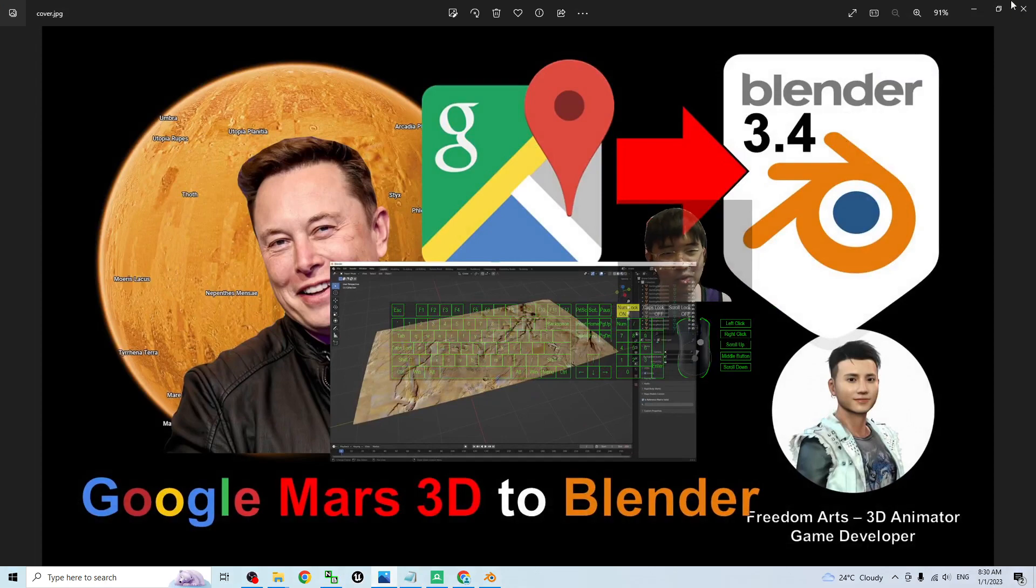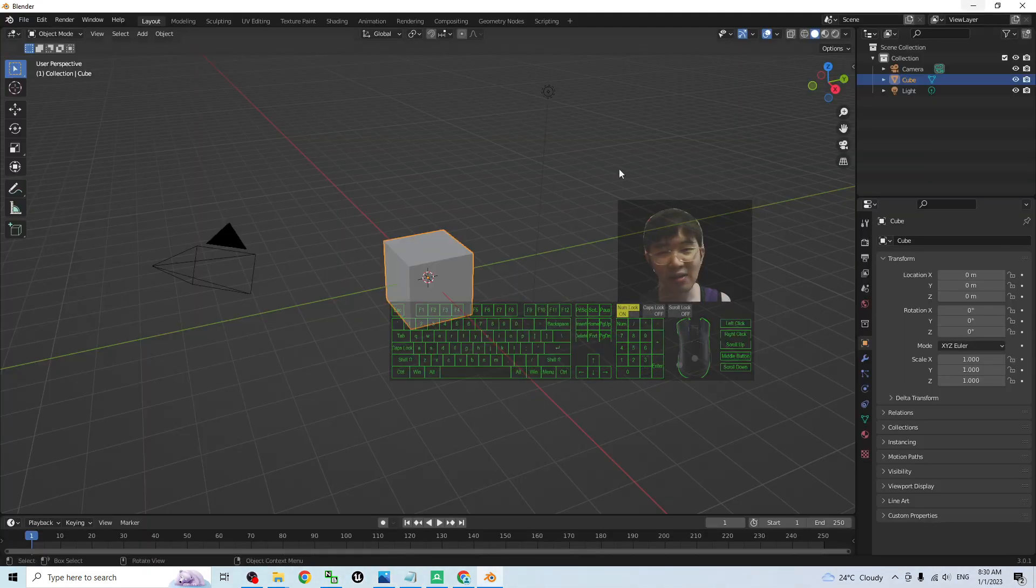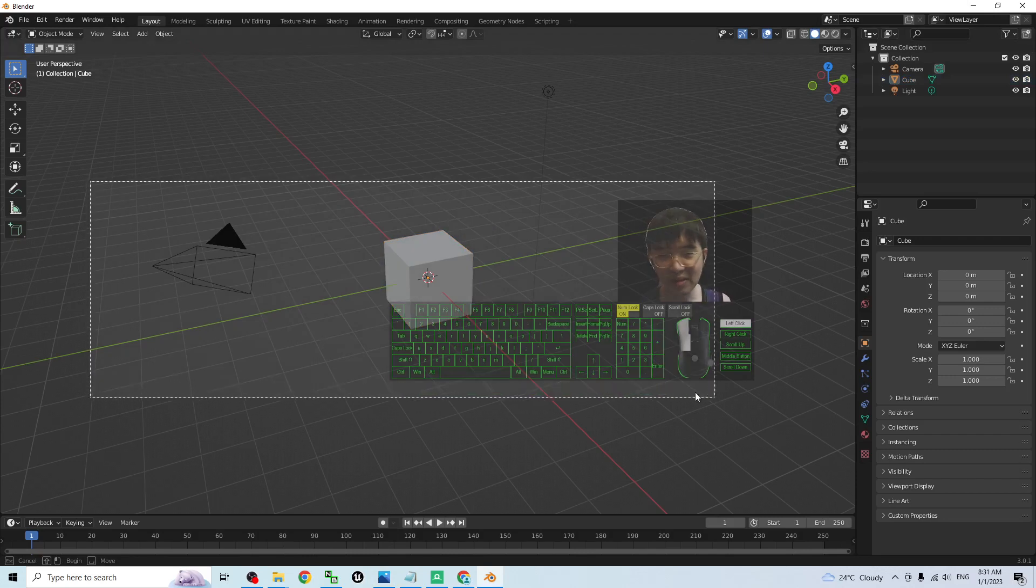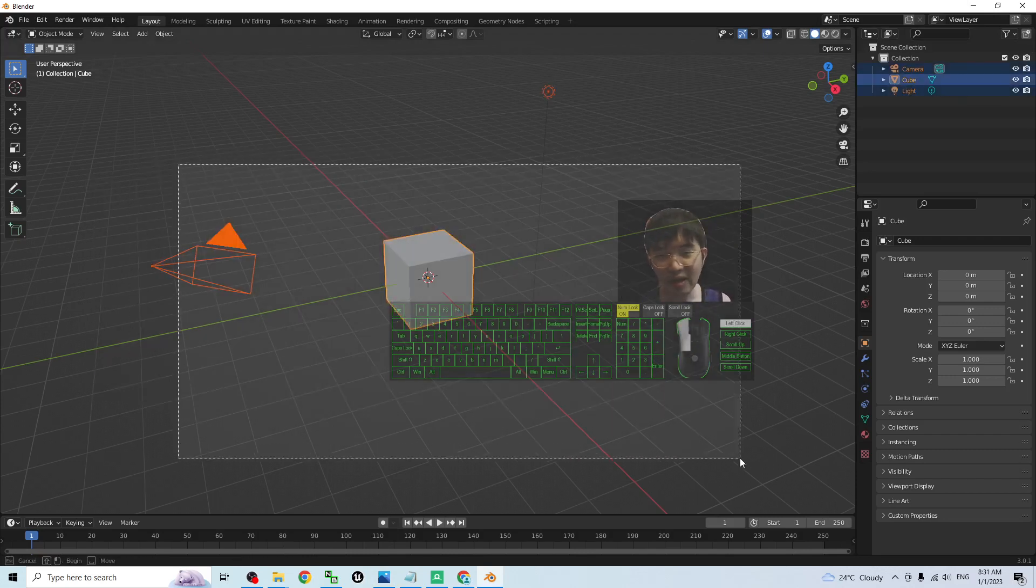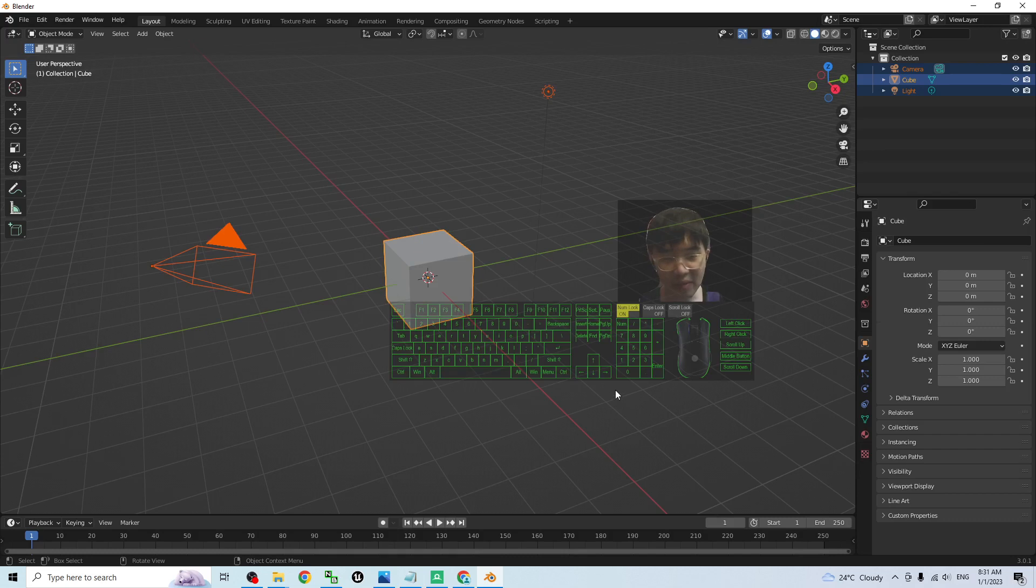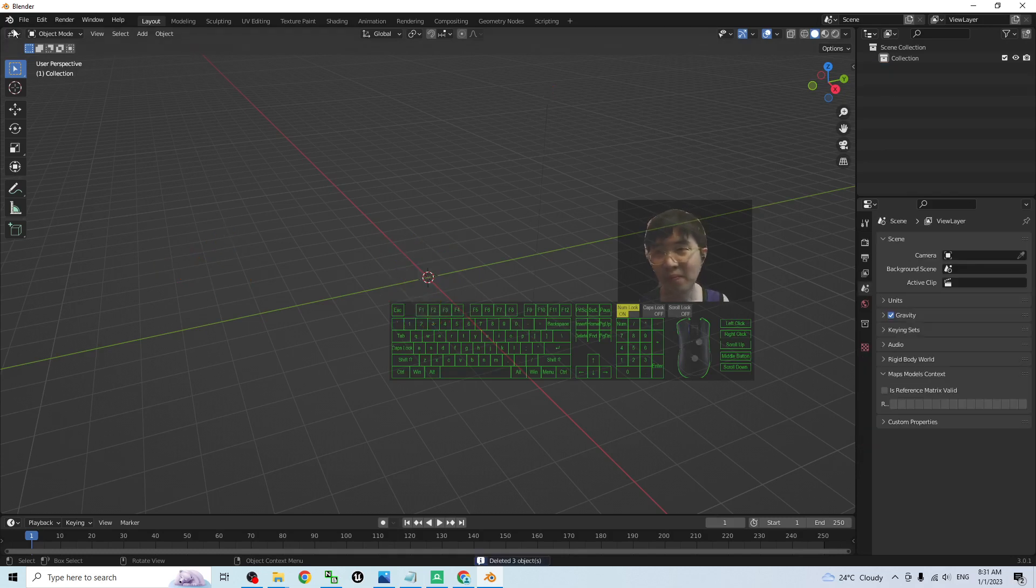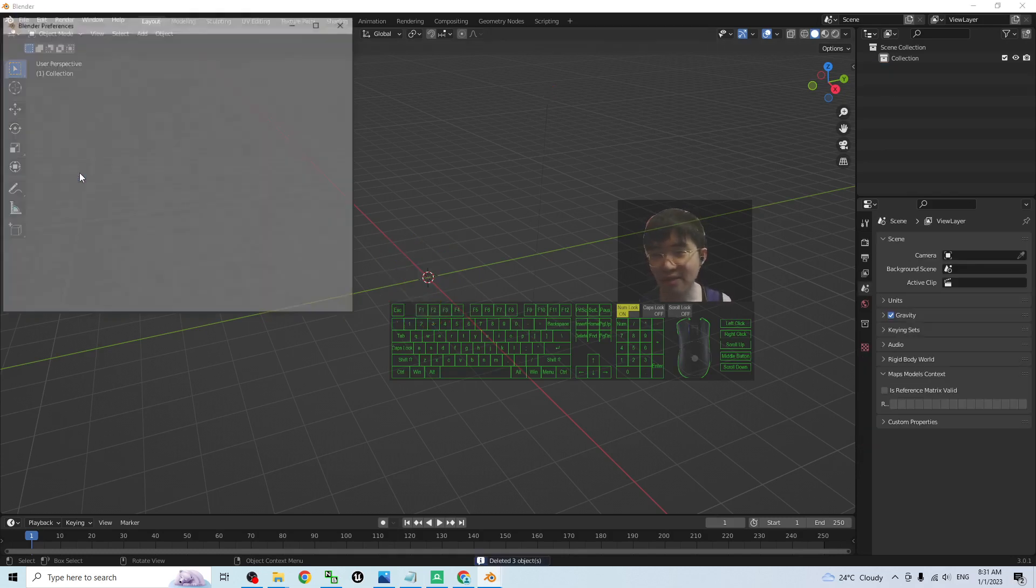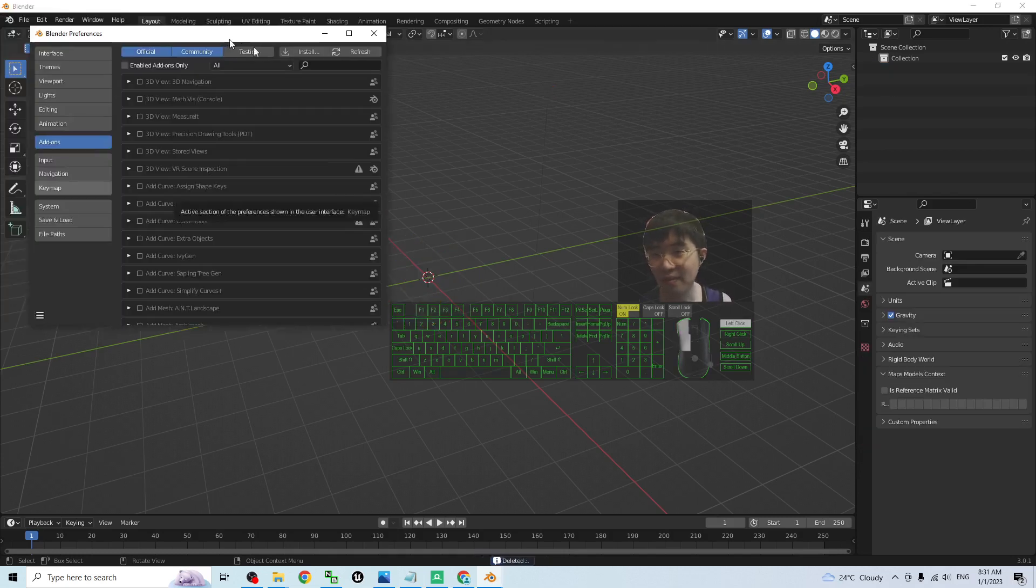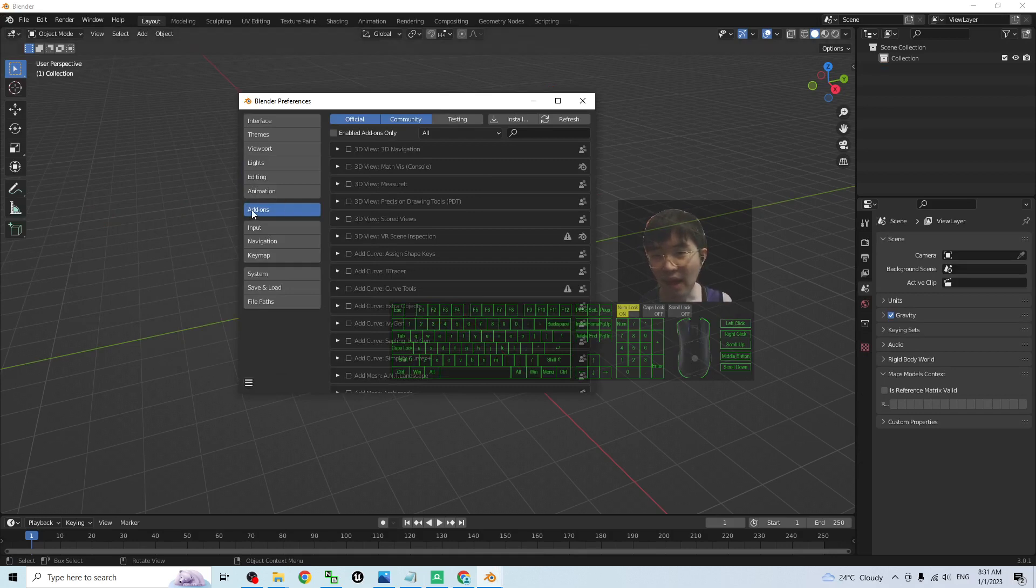Later I'm going to show you how to import it into Blender 3.4. You need to have this old version of Blender with the Google Maps importer. First step, just delete all three of these. Select and press delete button.